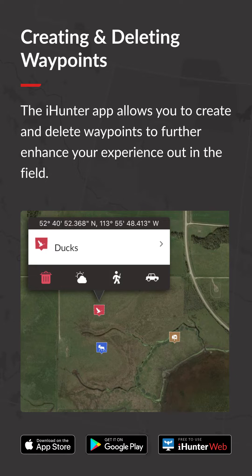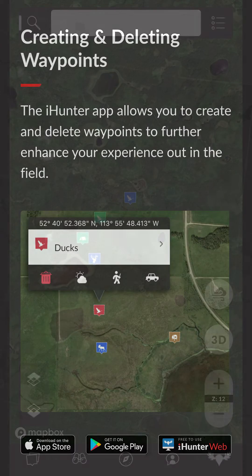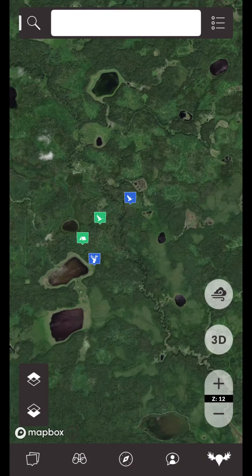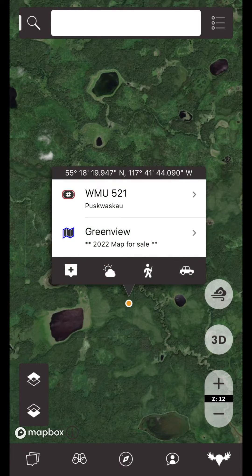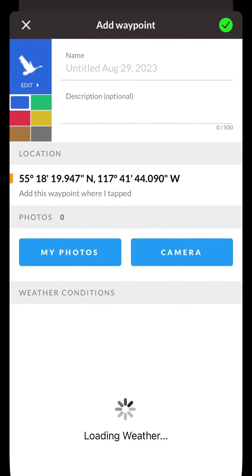The iHunter app allows you to create and delete waypoints to further enhance your experience out in the field. You can create a waypoint anywhere on the map by tapping, then pressing the Add Waypoint button in the pop-up window.